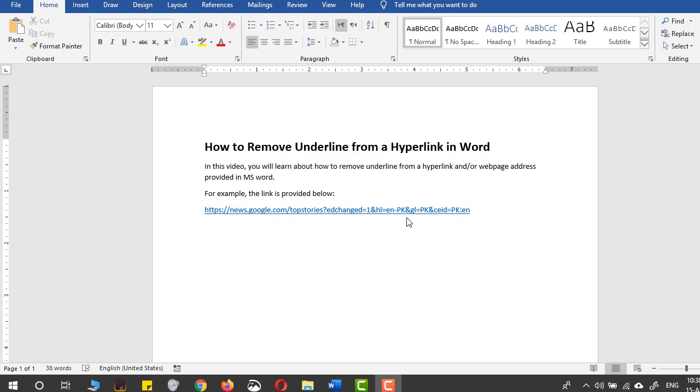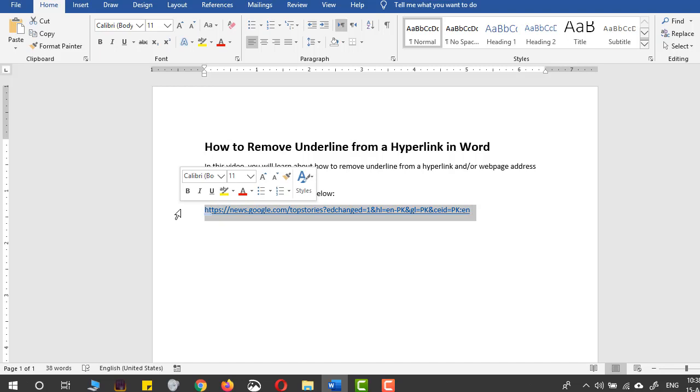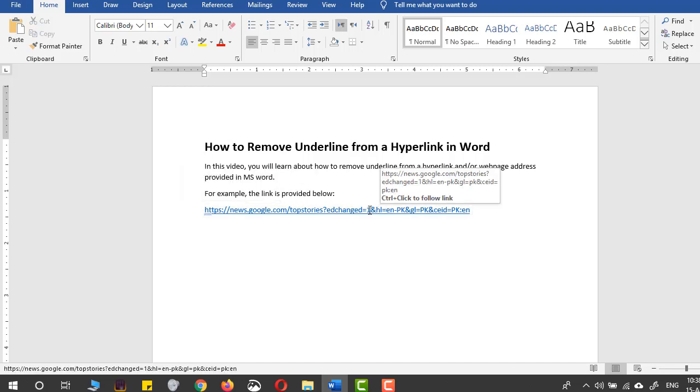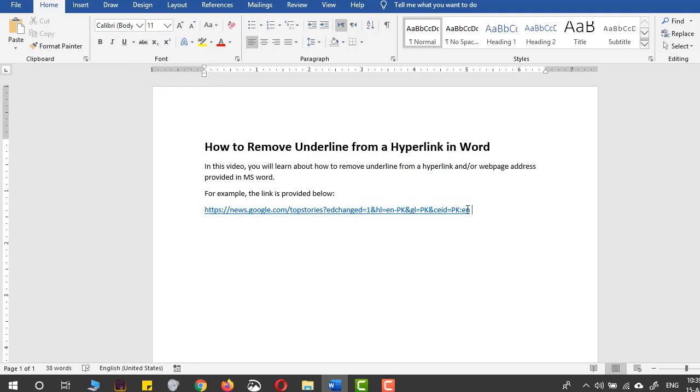Hello, in this video you will learn how to remove the underline from a hyperlink in Microsoft Word. Sometimes the regular underline command provided here doesn't work for removing hyperlink underlining, so how to make it work?